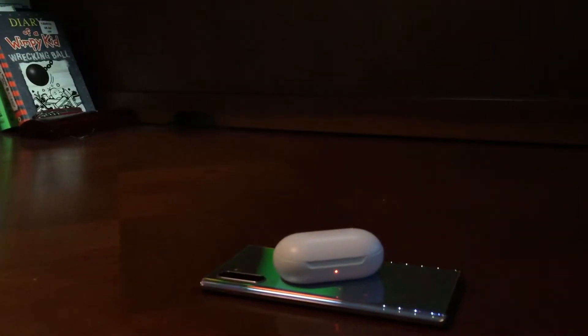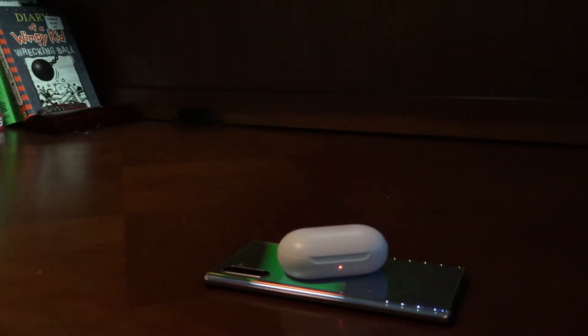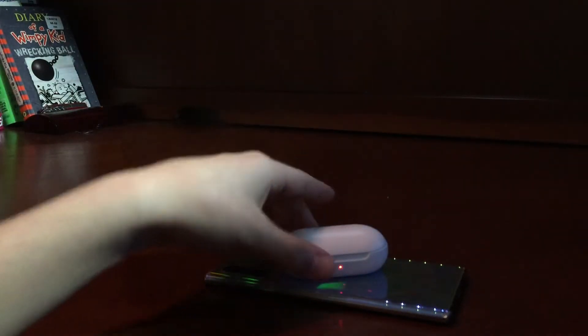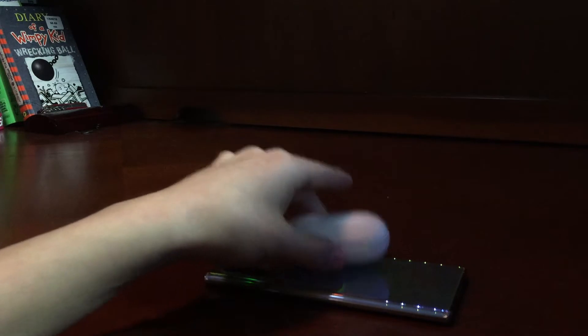And it can charge even a phone. Anything that supports wireless charging, this phone will charge. Just take it off, and boom.